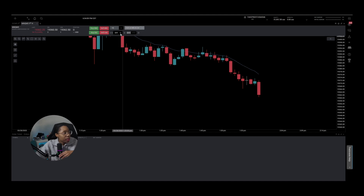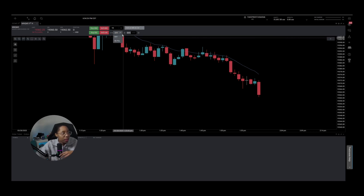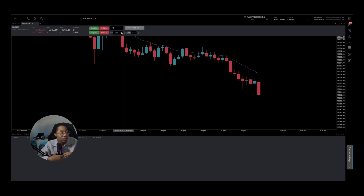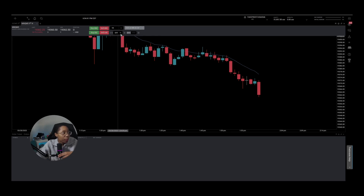ATM right here is how you set up brackets — preset take profit or stop loss levels. However, I have not found a way to use ATM while copy trading. Whenever I turn this on while copy trading, it gives an error. So as far as I know, you're not allowed to have brackets on when copy trading. If you're trading just one account, you're welcome to customize it and set your stop loss to 30 points, 40 points, or whatever you want.